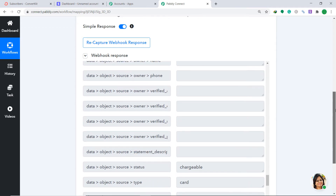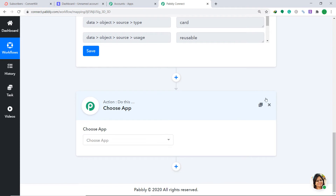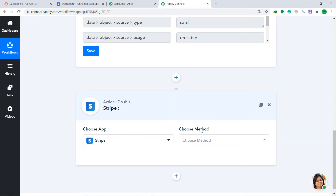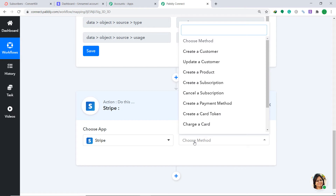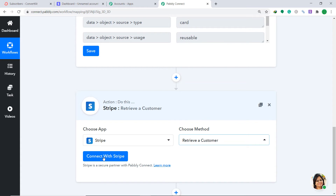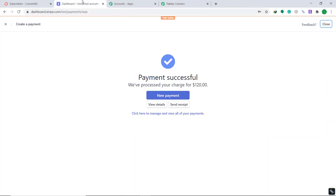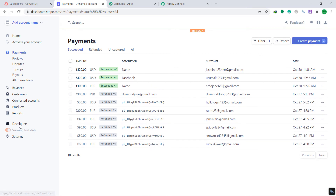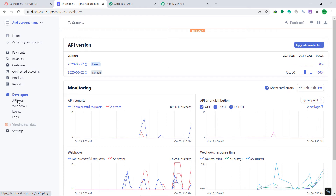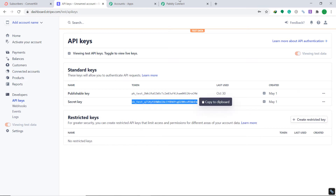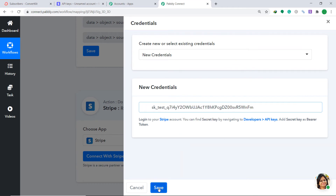To retrieve that information, click the plus button to open another action window. Here in Choose App, select Stripe again, because we want to retrieve information from Stripe. In Choose Method, select Retrieve Customer. Then click on Connect with Stripe. In New Credentials, we need to fill the token. Go to the Stripe account, navigate to Developers, then click on API Keys. Reveal the secret key, copy it, and paste it into PablyConnect. Then click on Save.